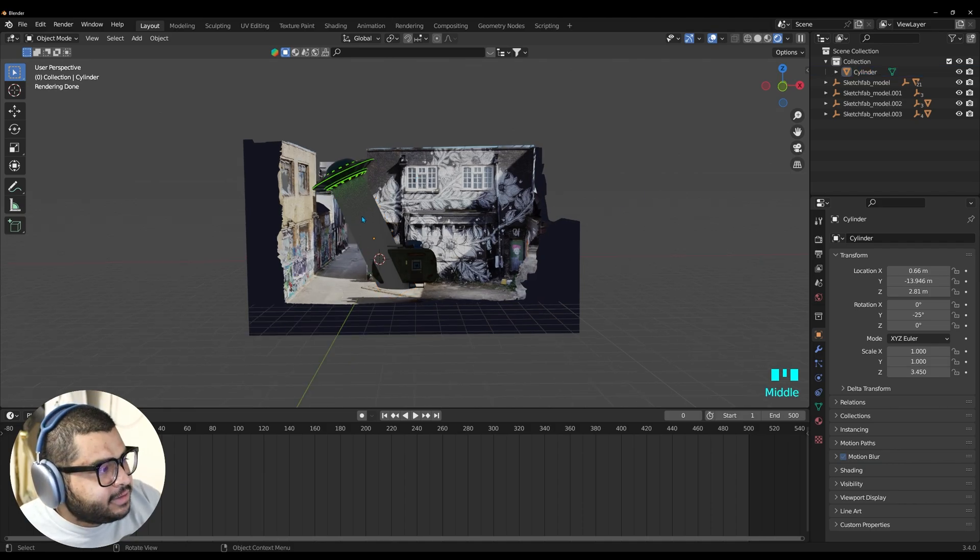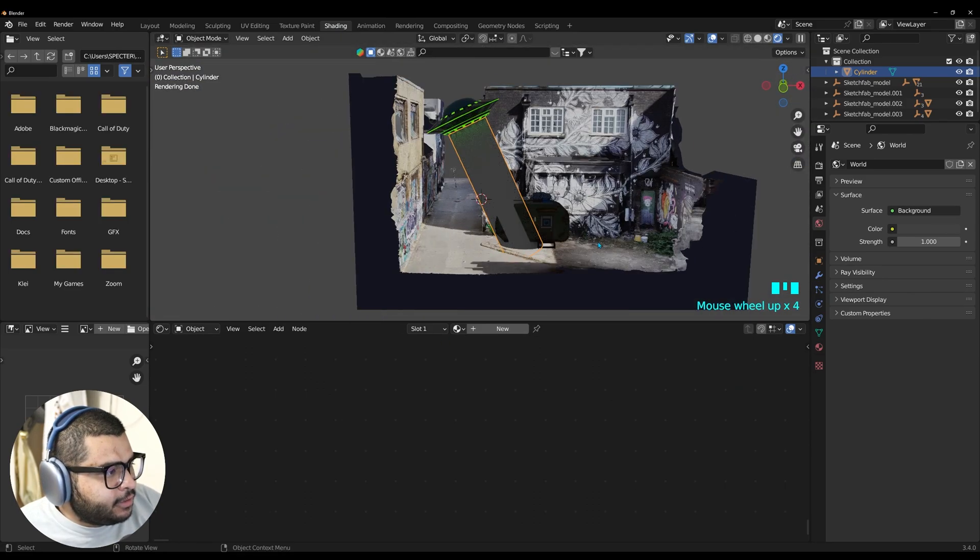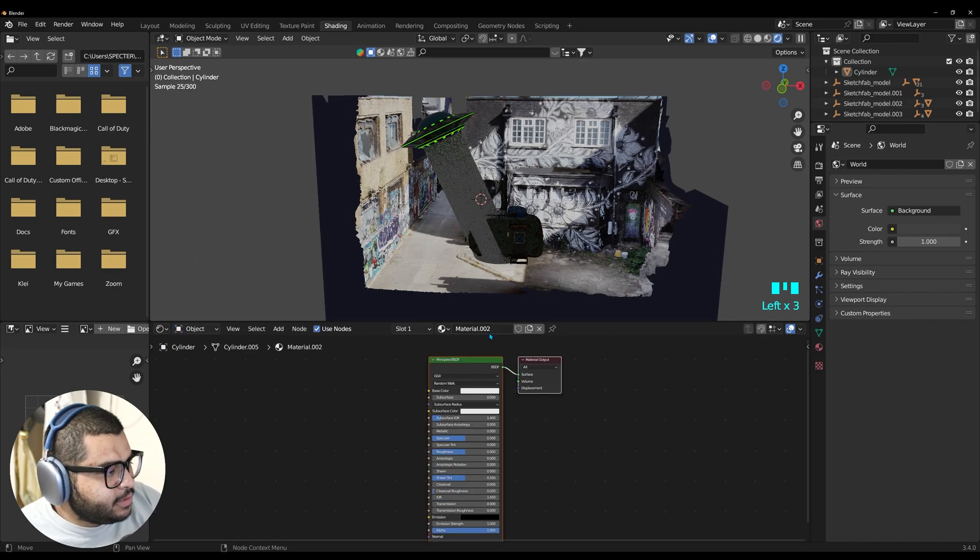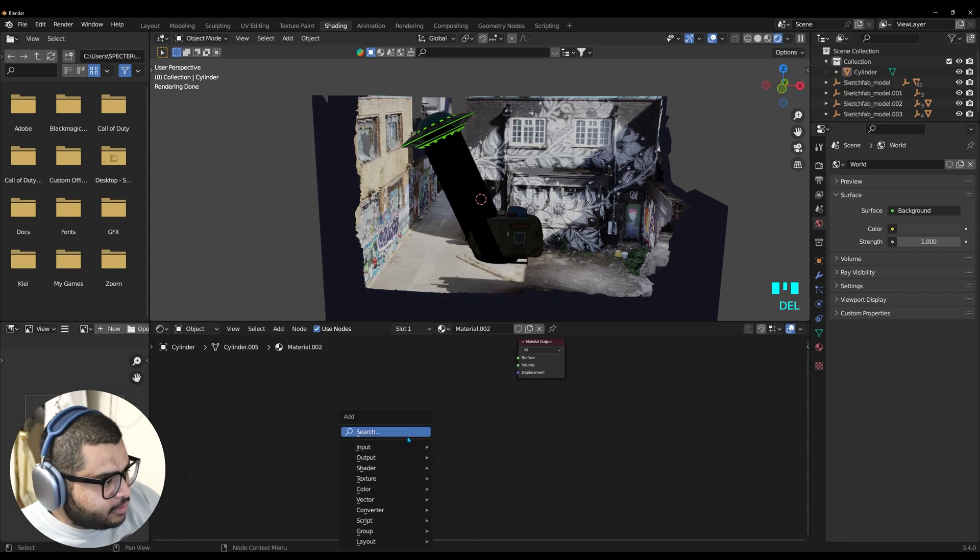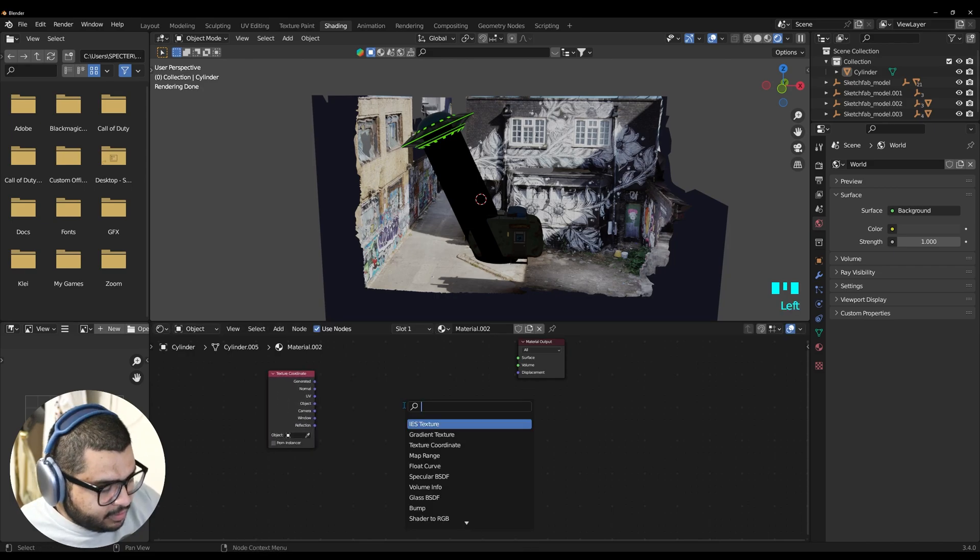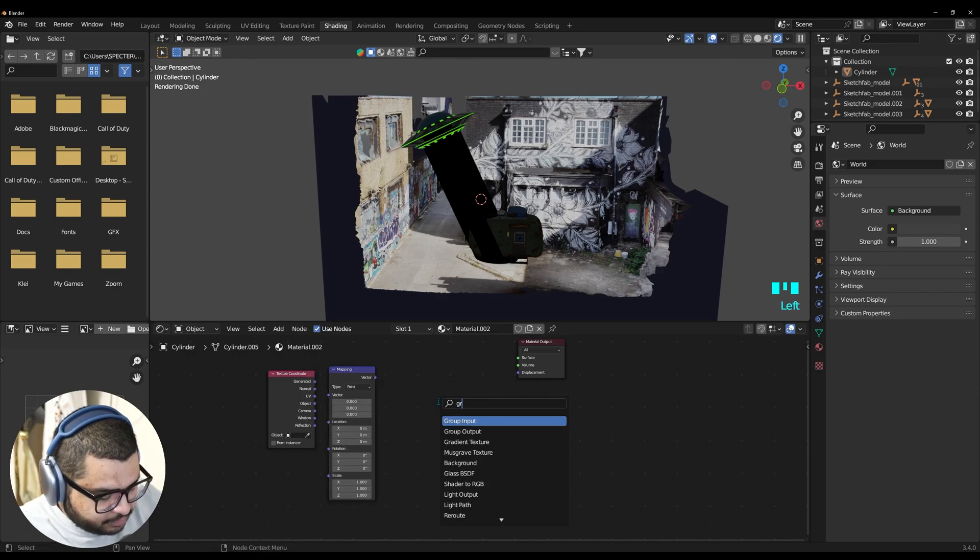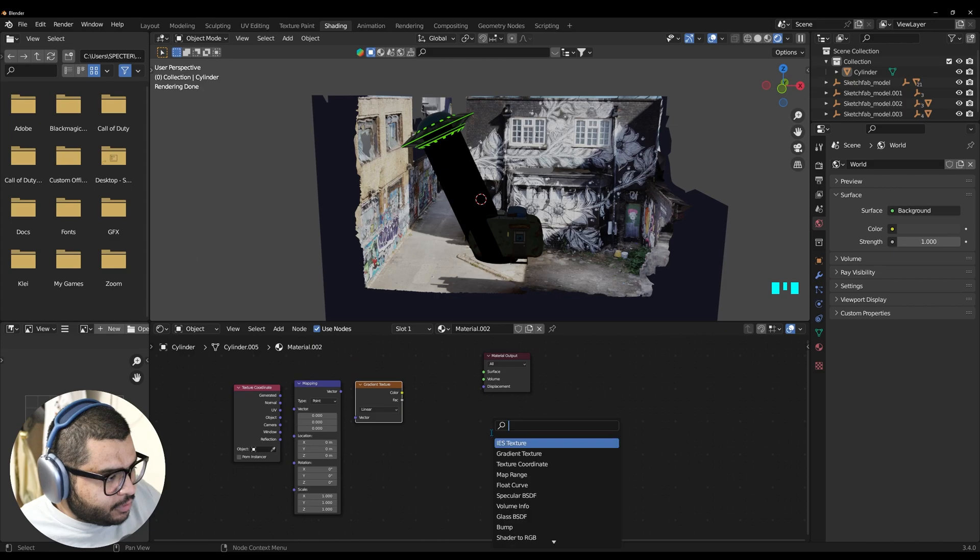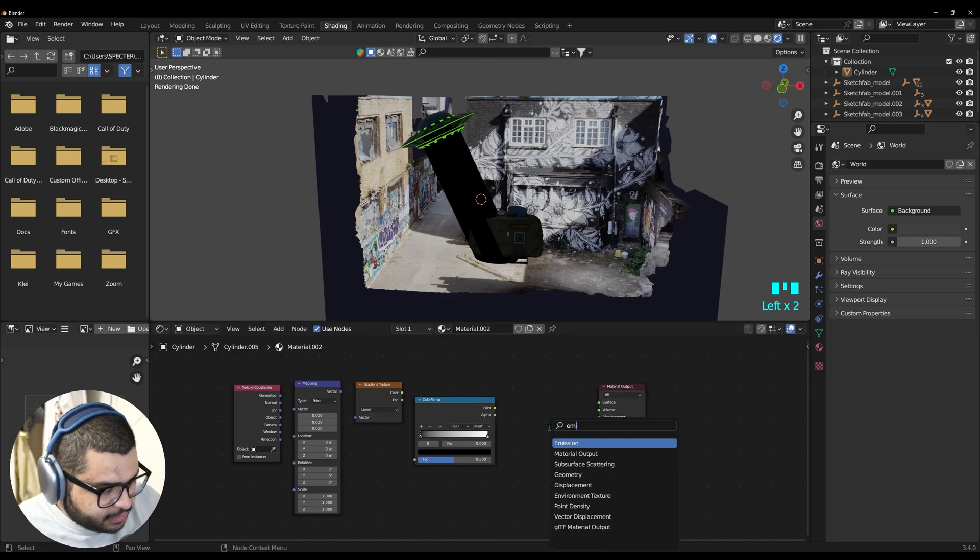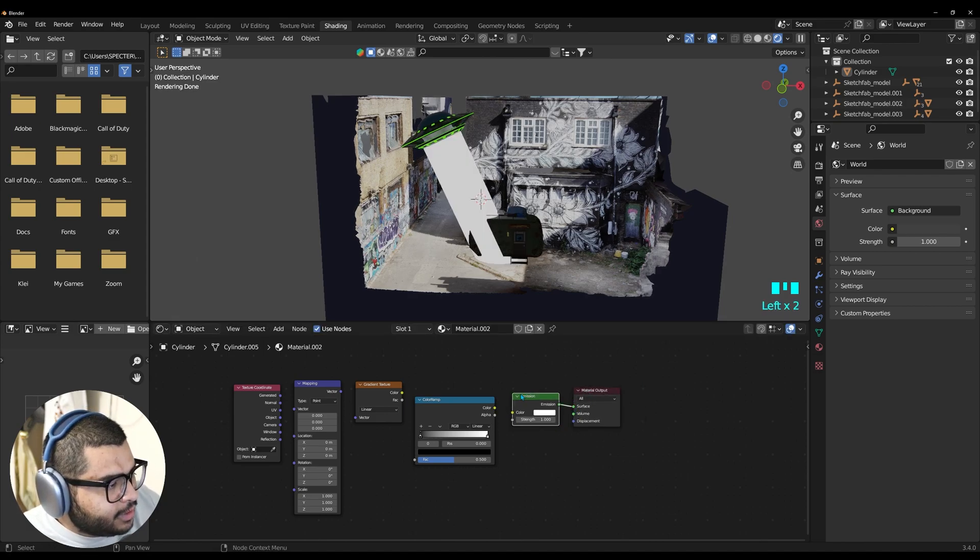Now let's light up the cylinder. So click on the cylinder. Then go over to your shading tab. You might need to zoom out. And get closer. And then over here. Make sure to stay on object. And then click new. And you can also remove the principle BSDF. And then search for texture coordinate. Then search for mapping. Then search for gradient texture. Then search for color ramp. Then search for emission.